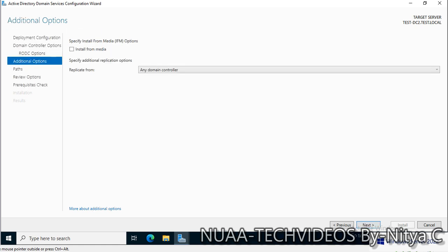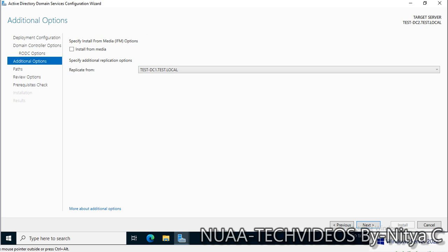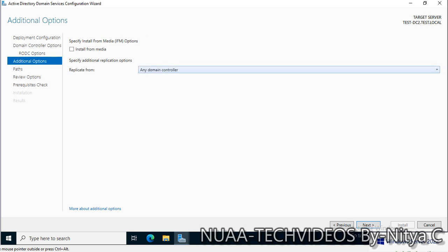We have to select from where we want to replicate it. I have only one domain controller, so it will replicate from here. I can leave it as any domain controller, but if you have any specific site or specific domain controller and you have the domain controller connection, you can select from this list.